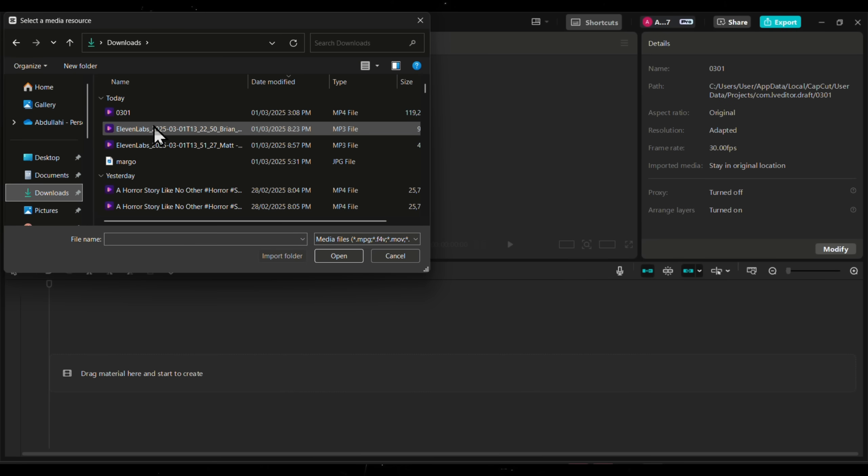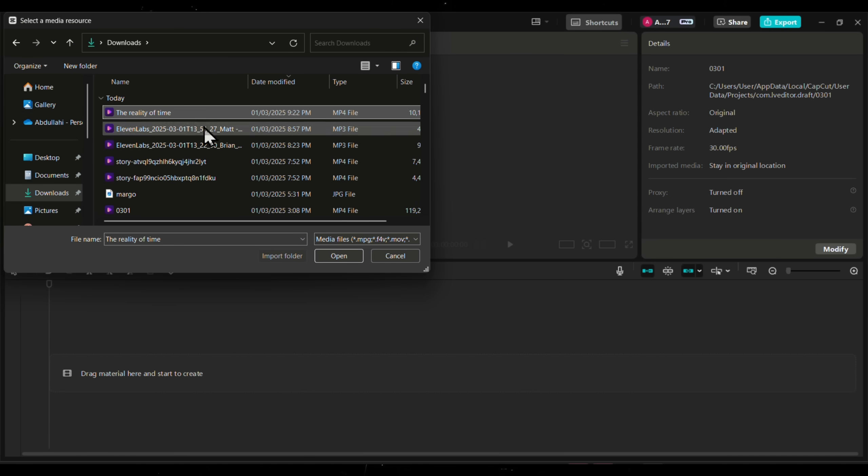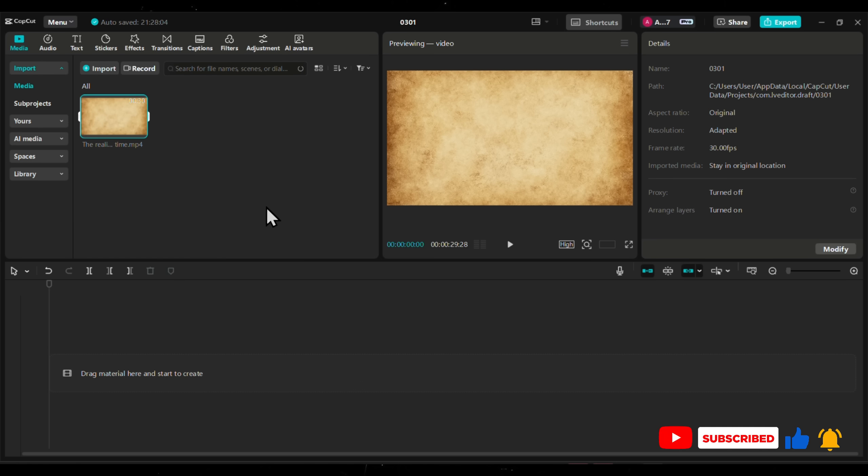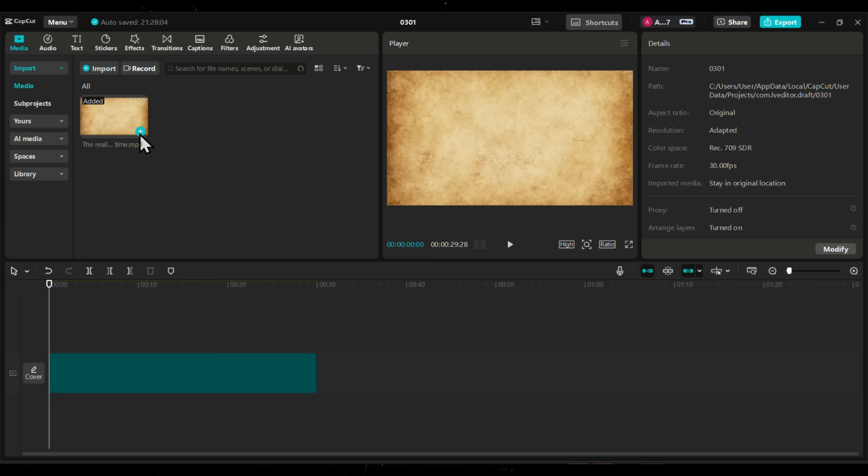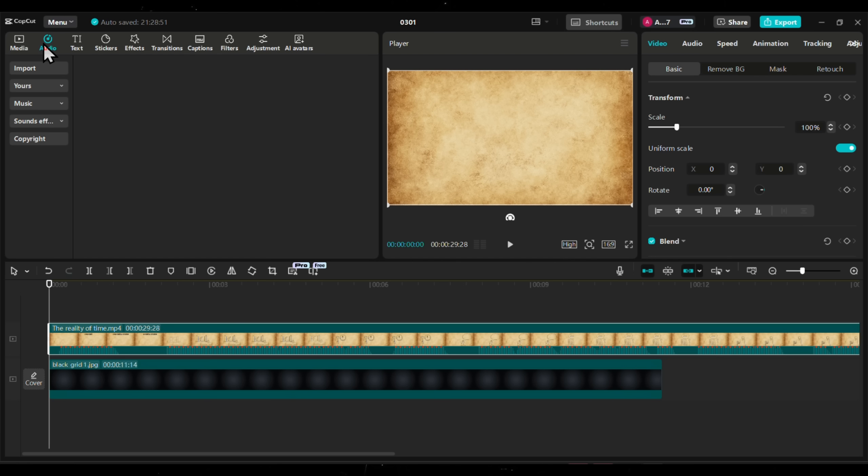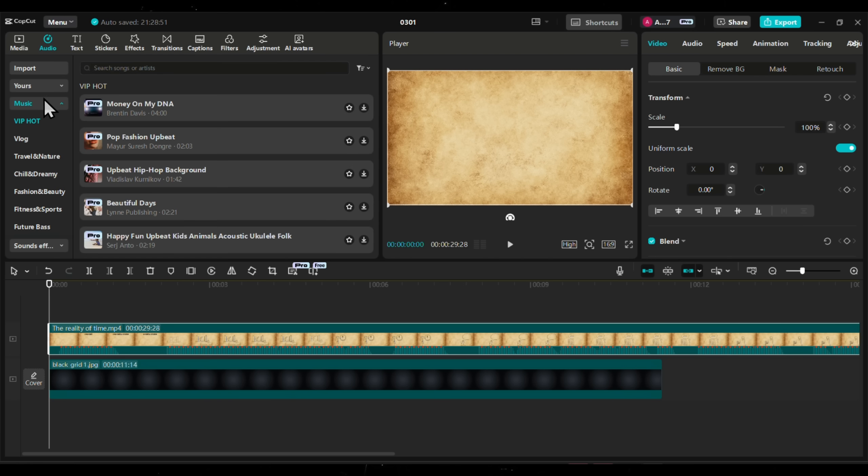In this step, let's add sound effects and edit everything together. For this, we will use CapCut. First, upload the clip into CapCut. Once it's loaded, click on the Audio tab at the top.